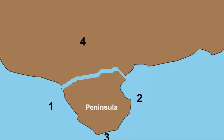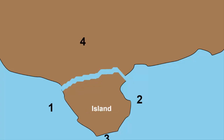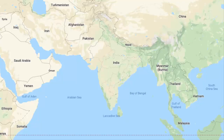If it is not, then we call it an island and not a peninsula. For example, India is a peninsula country. It is surrounded by the Bay of Bengal in the east, Arabian Sea in the west, and the Indian Ocean in the south. The fourth side is attached to a larger body of land.